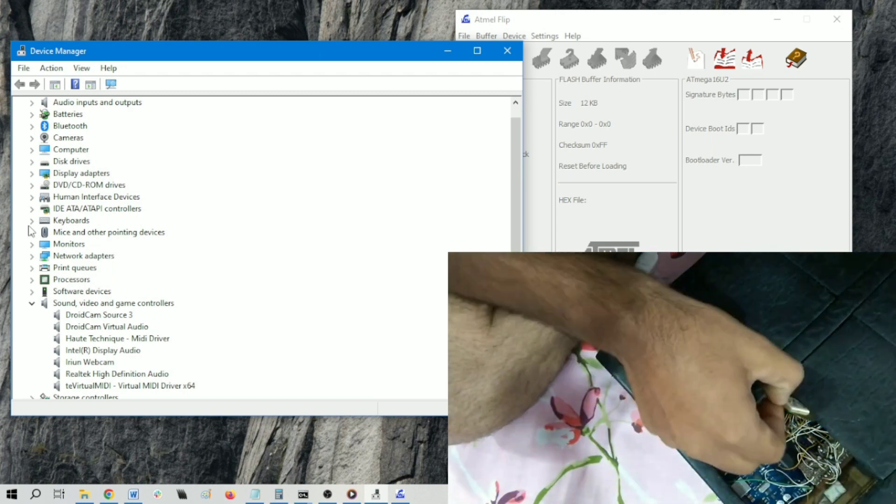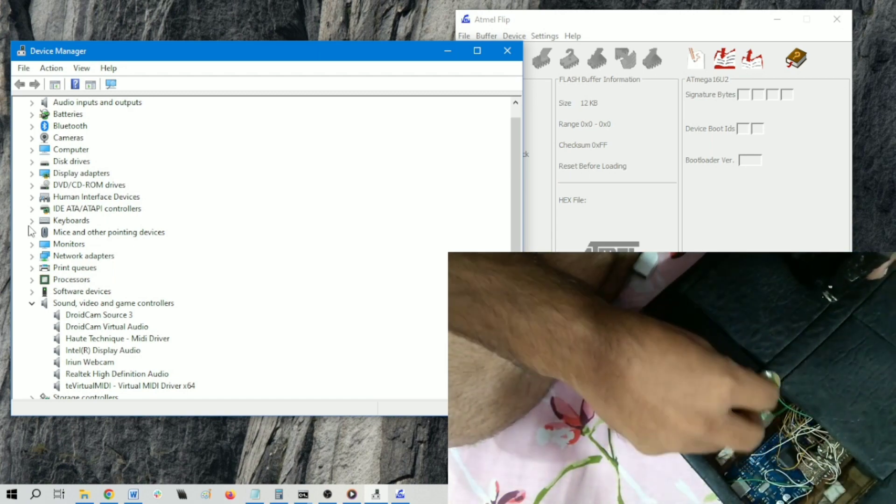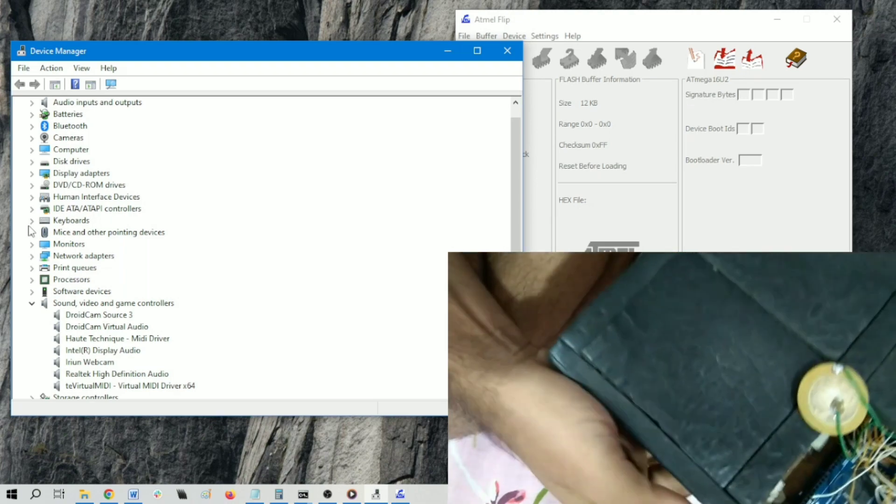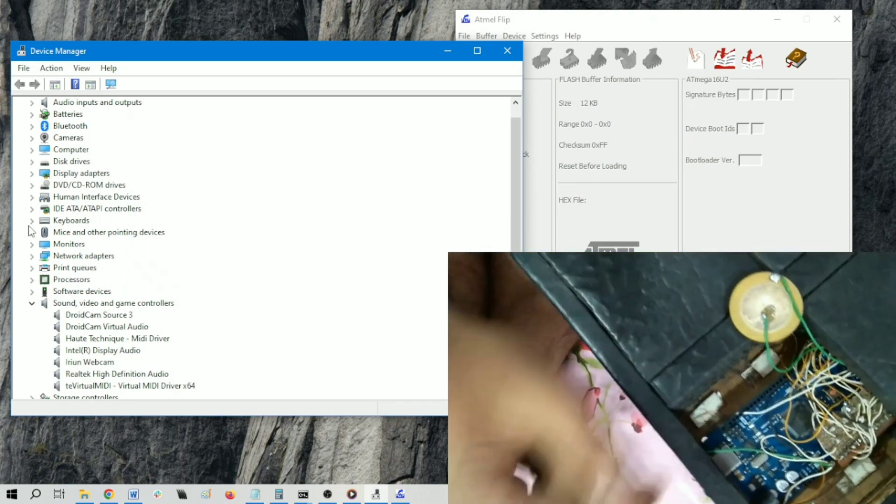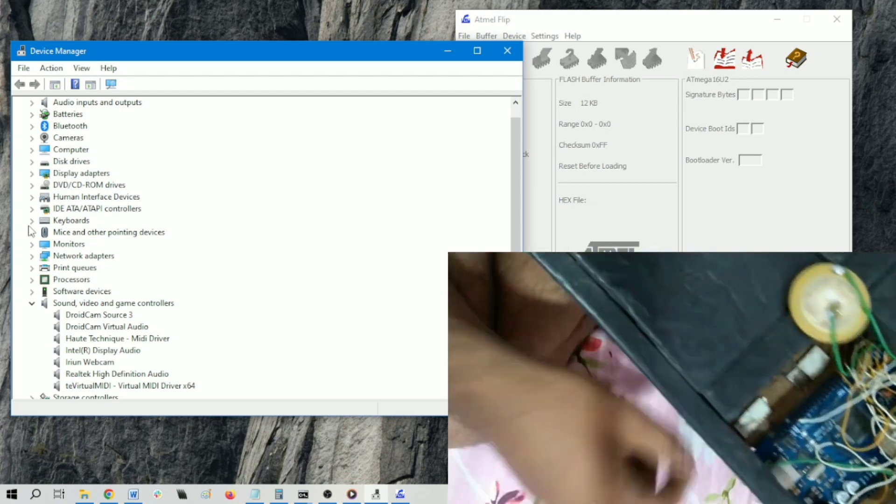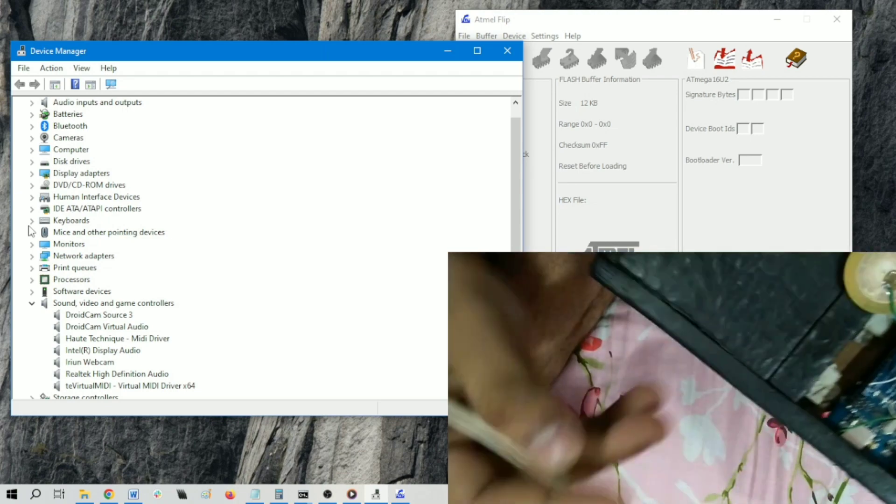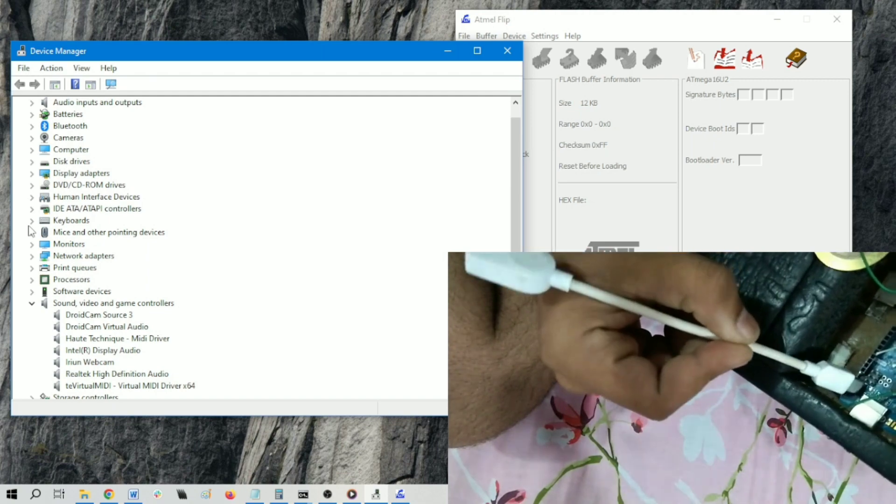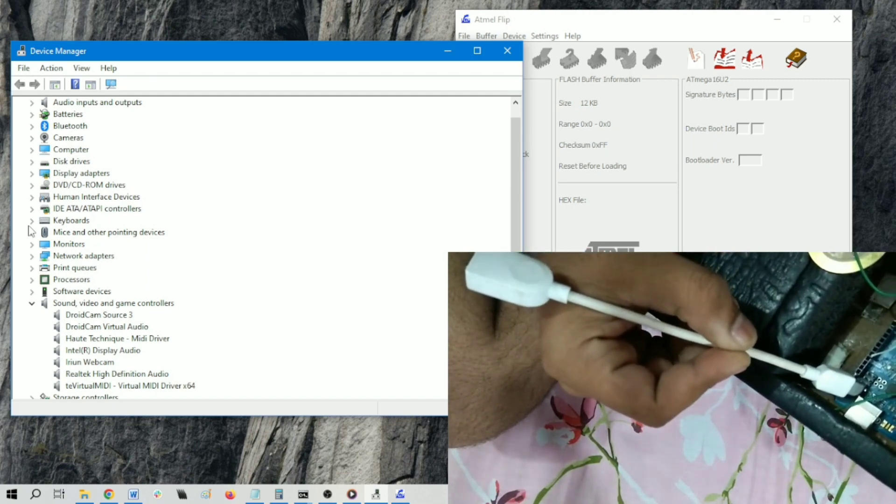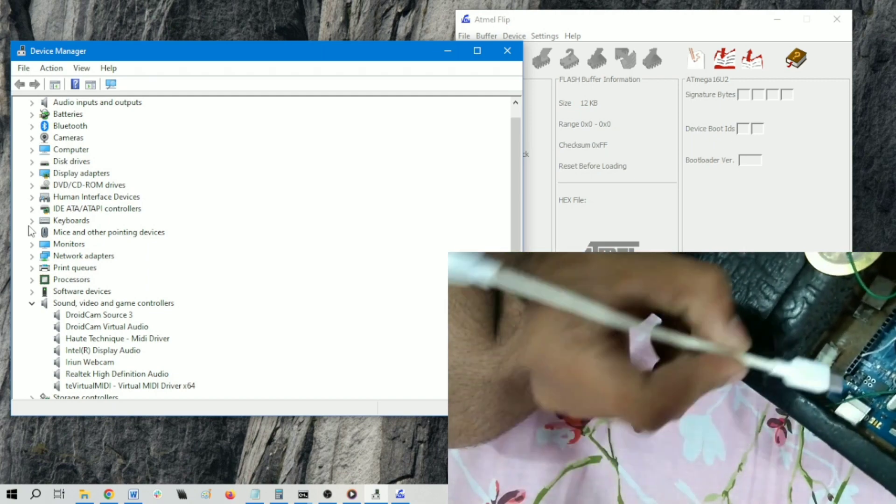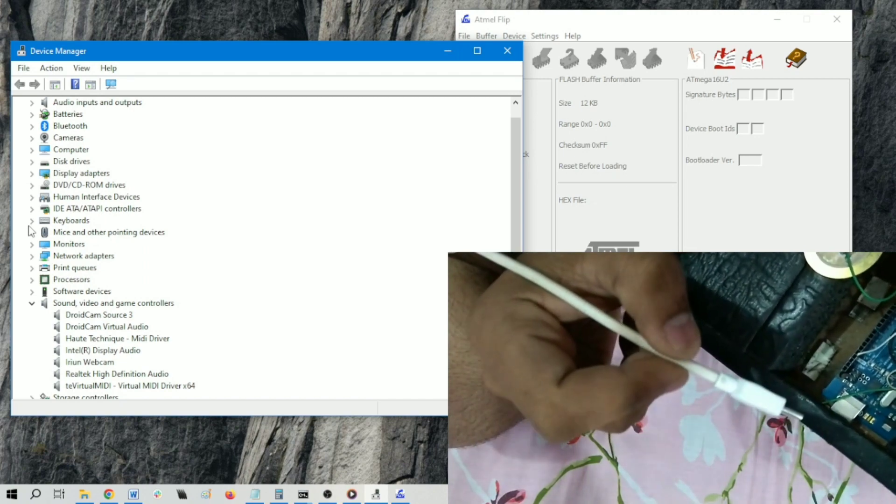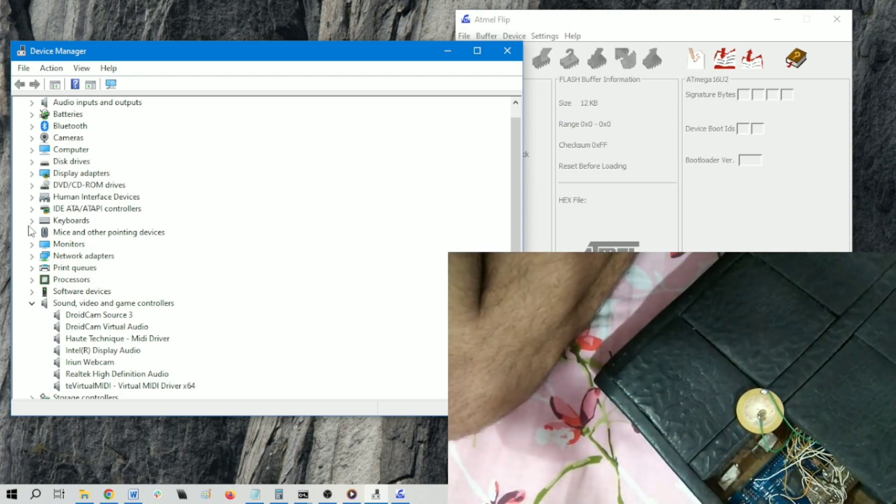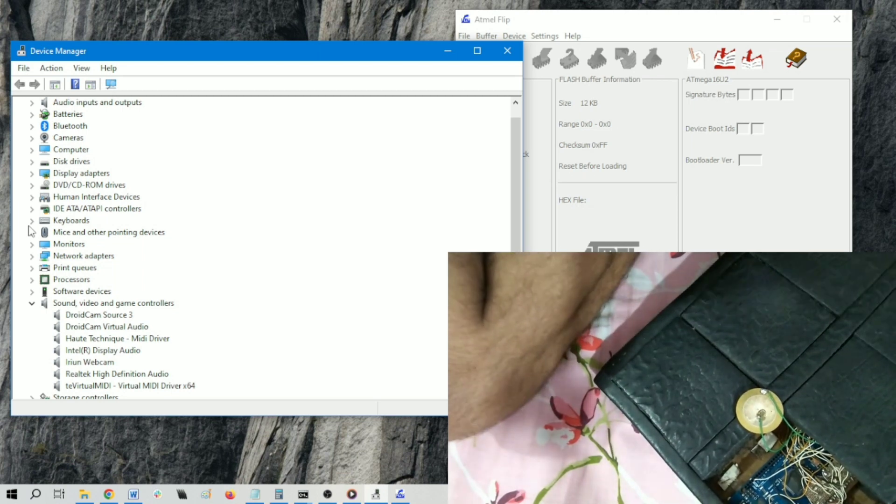You can see that this is the piezo, and you can find two pins here - this is the reset and ground pins. So we need to short these two pins. Let me connect with the laptop.